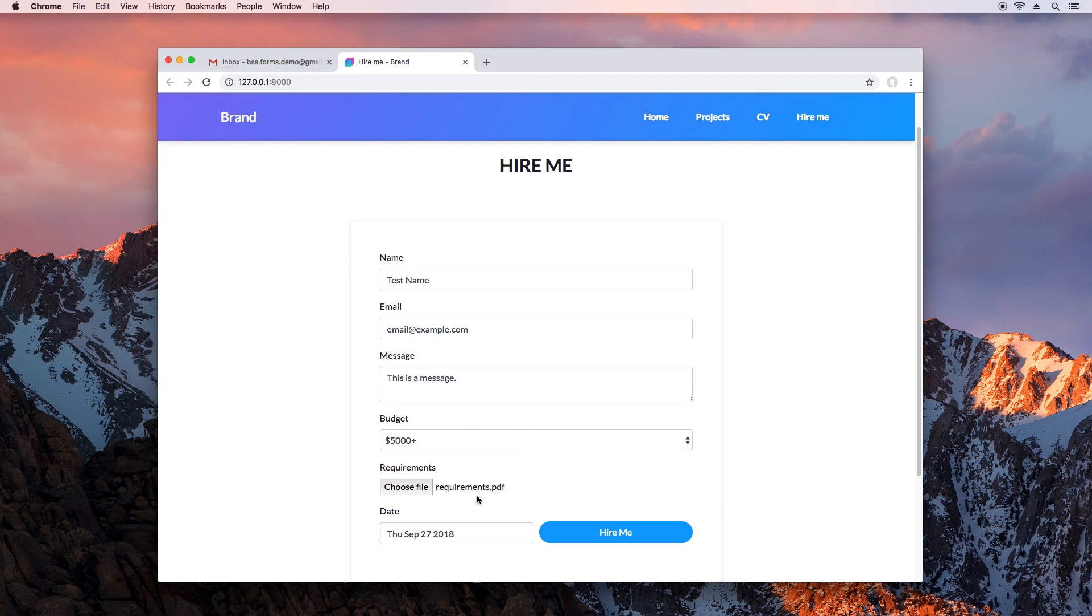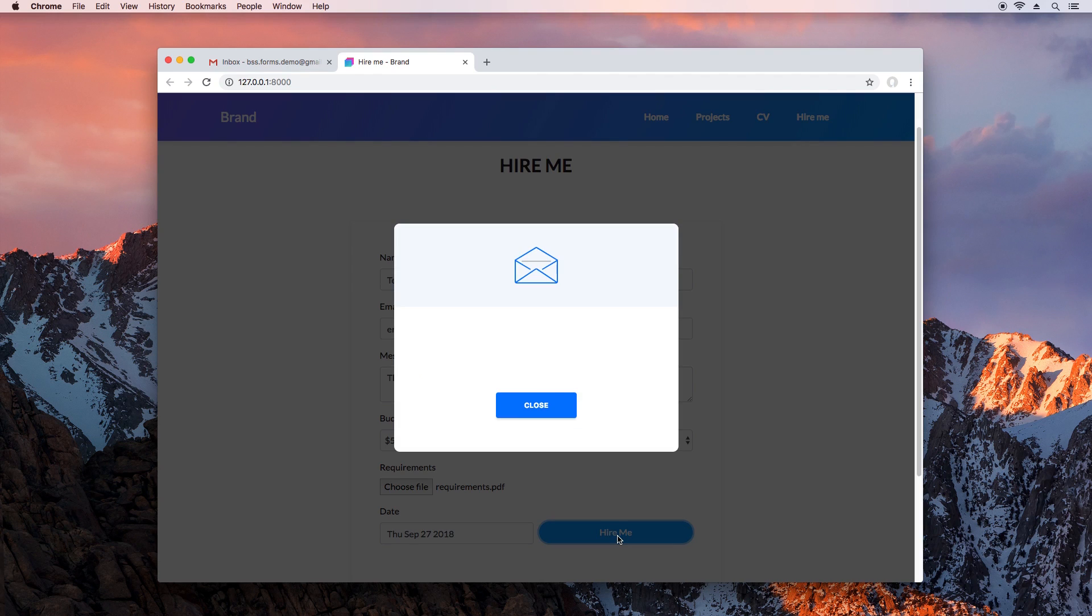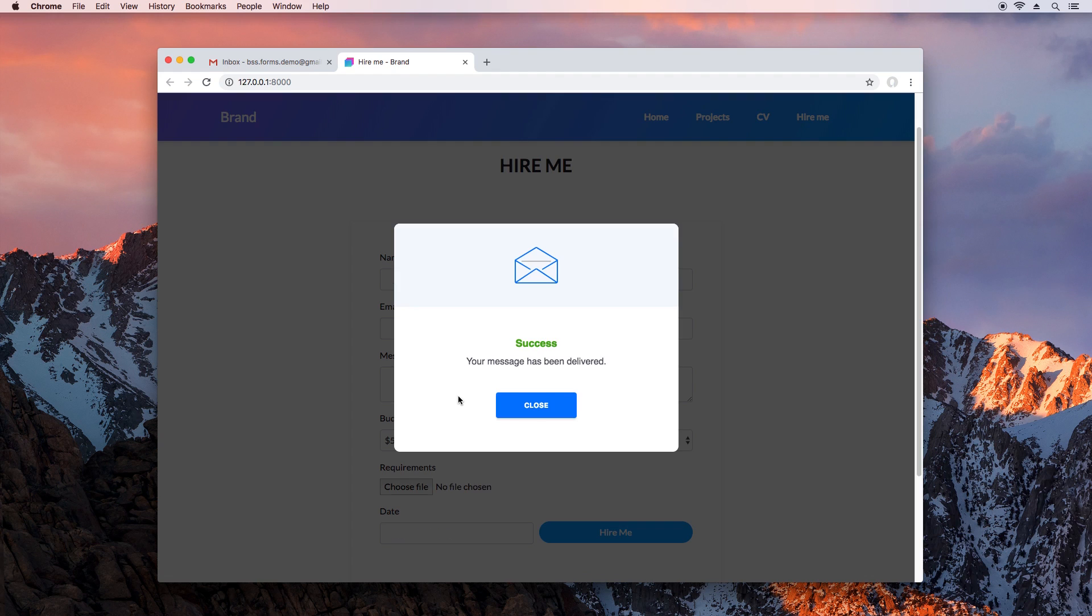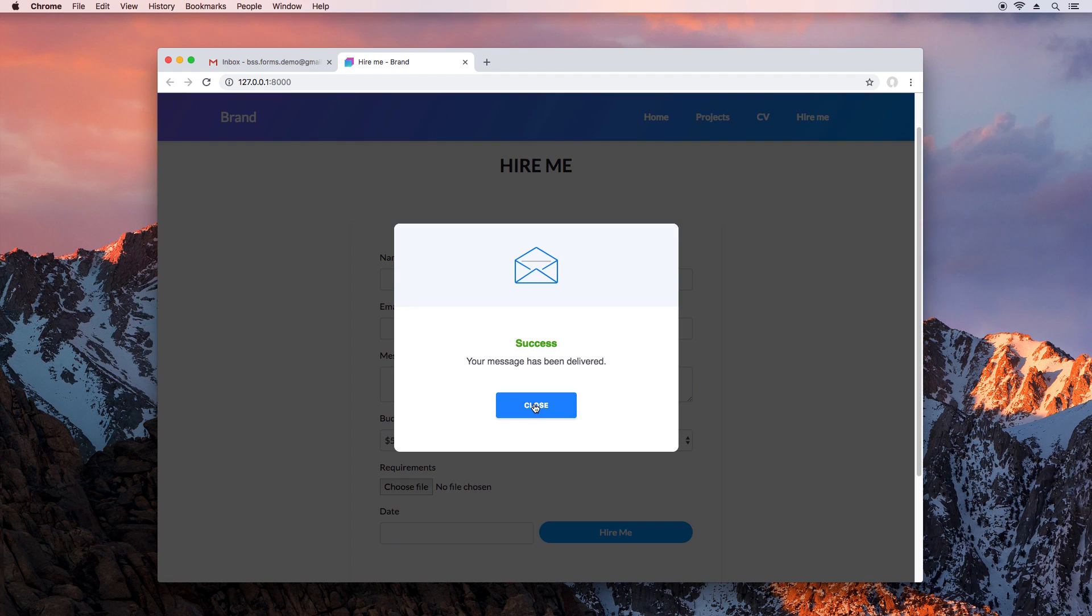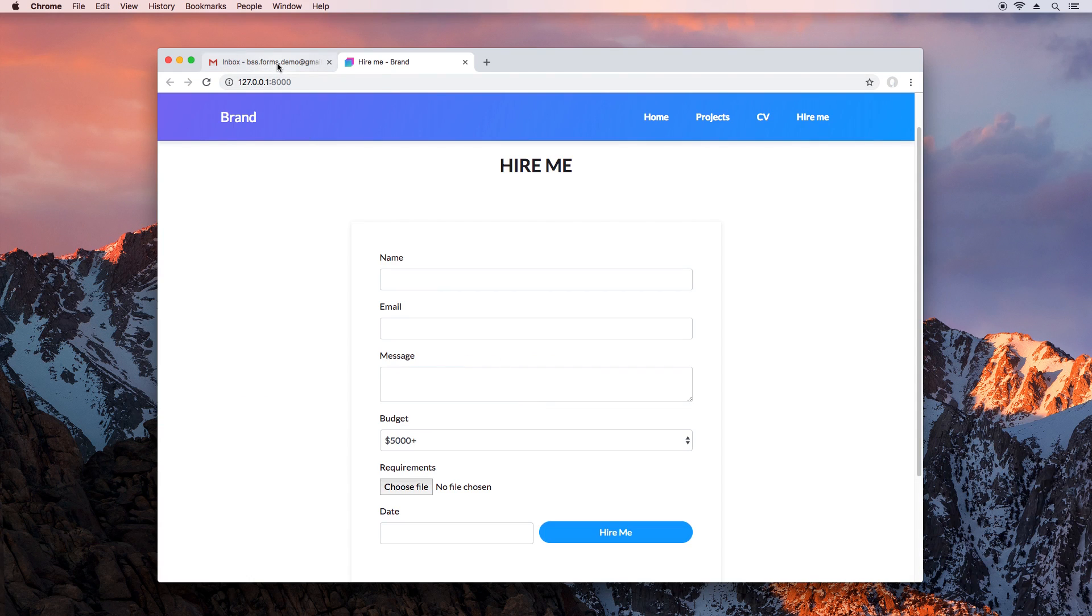Choose a date and submit the form. The email arrived almost instantly.